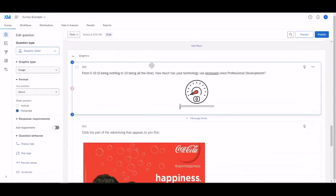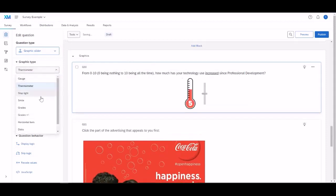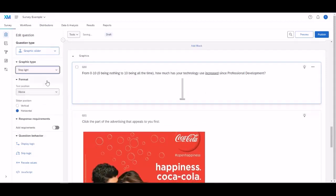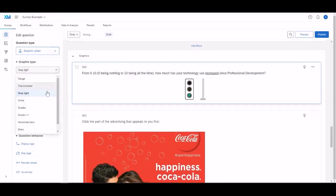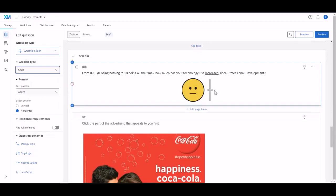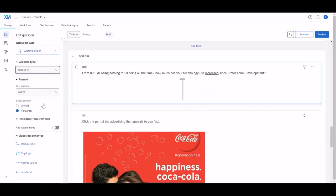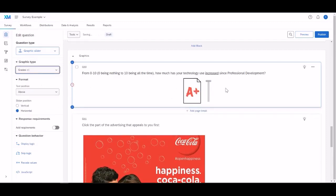We have entered the graphic block, so these are all questions that deal with graphics. This type of slider makes it a little bit more engaging. You can change it from gauge, thermometer, stoplight, smile, and plenty of other choices.